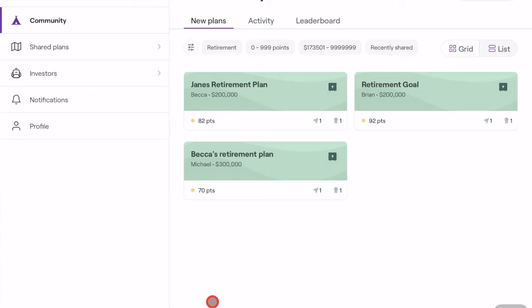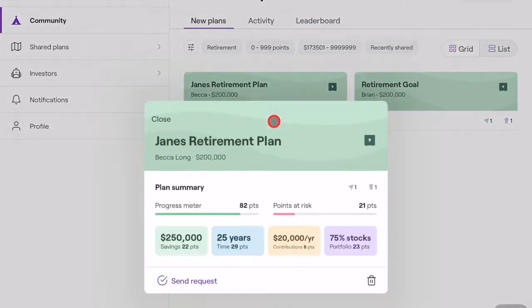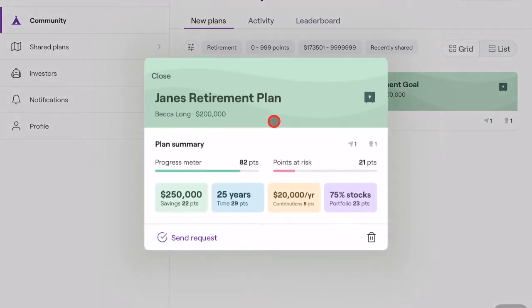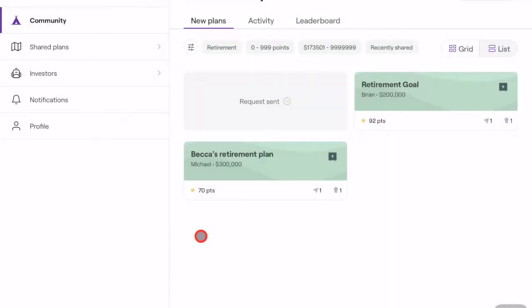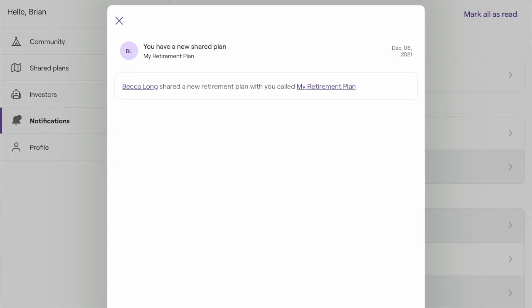When you see a plan you're interested in, click in to get a high-level view. If you want to reach out, click Send Request. After that, you just wait. If the consumer accepts your request to send a proposal, you will receive a notification in the app linking you to their plan.